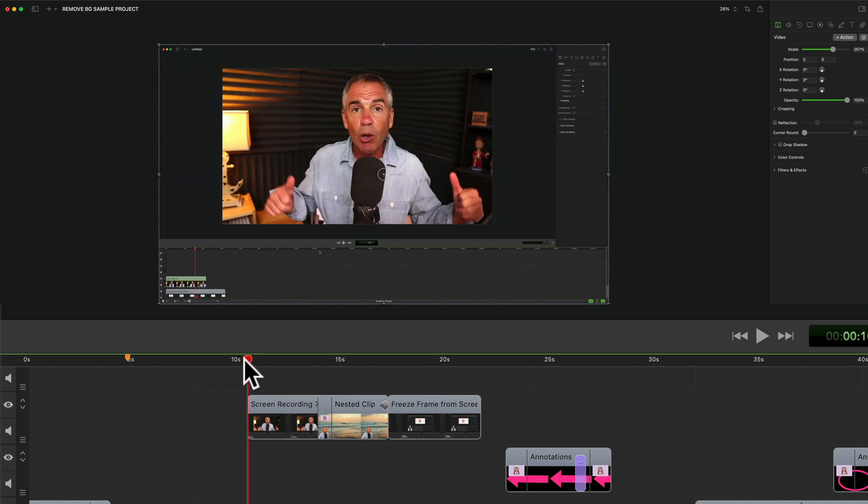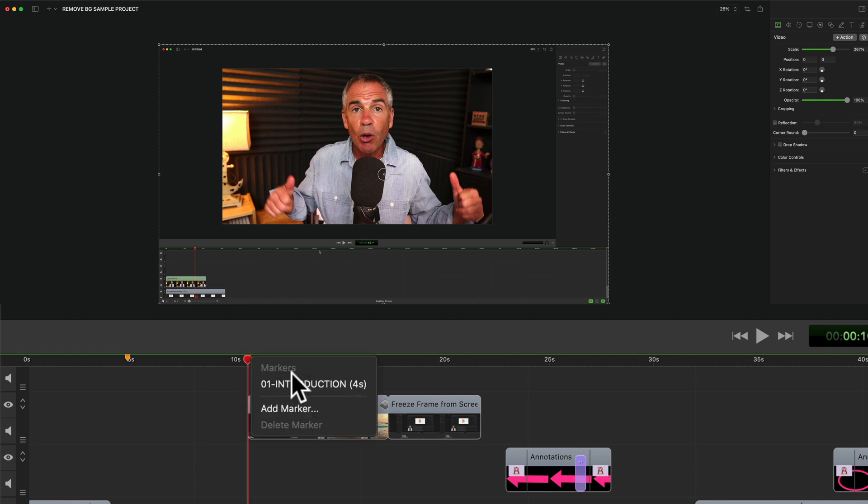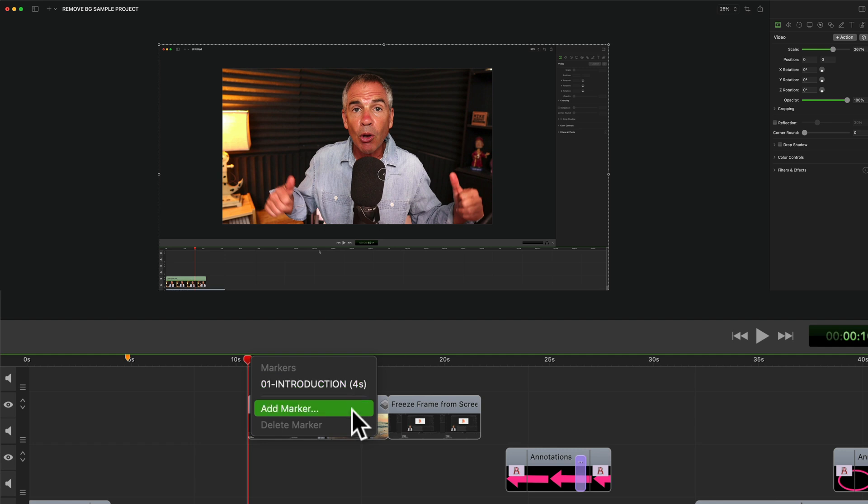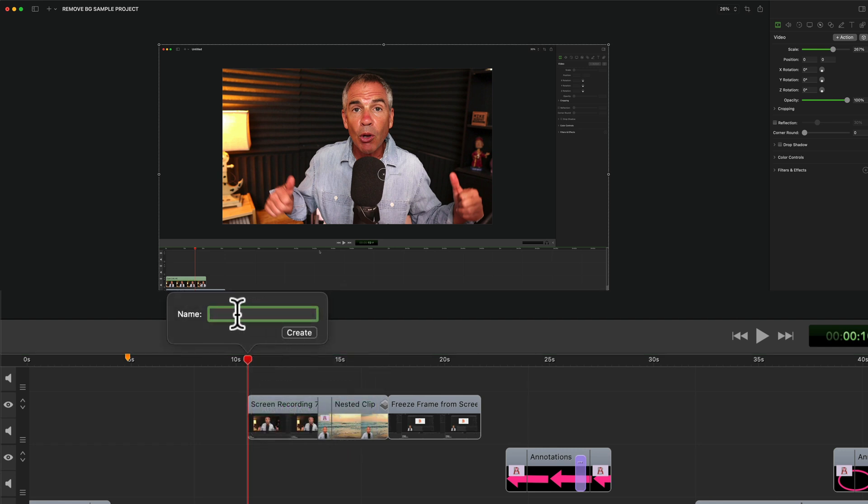I'm going to move the playhead to a new part of the video. I'm going to right click or control click right on the playhead. You'll see there's marker number one. I'm going to click on add marker and enter in the name for marker number two.